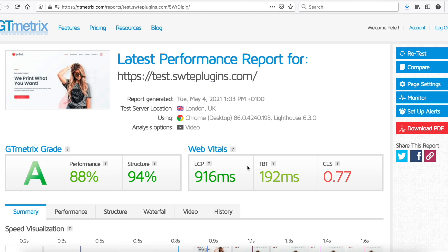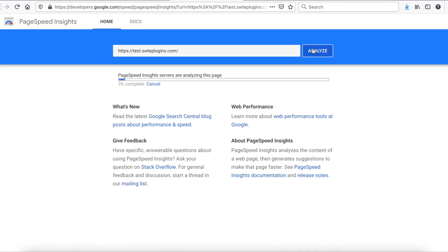Performance, and all web vital scores seems much better now. Let's see what will we get with PageSpeed Insights.